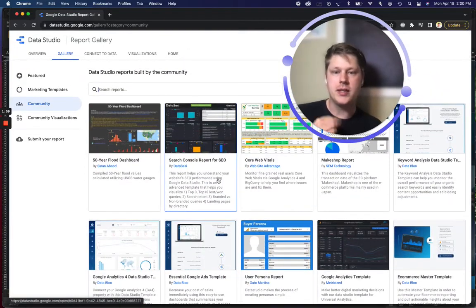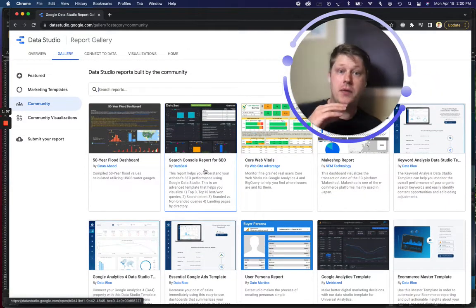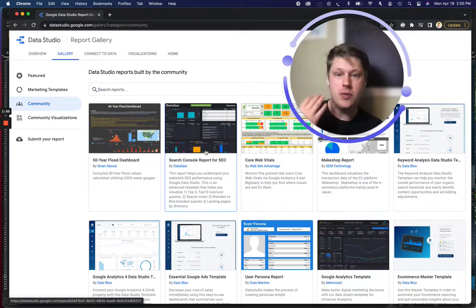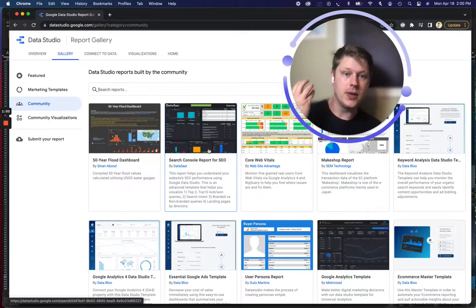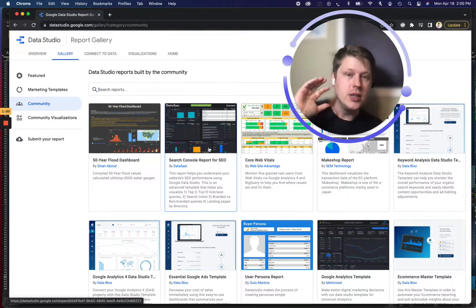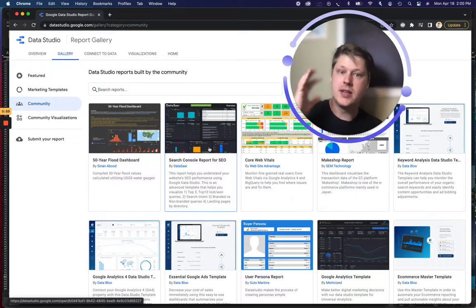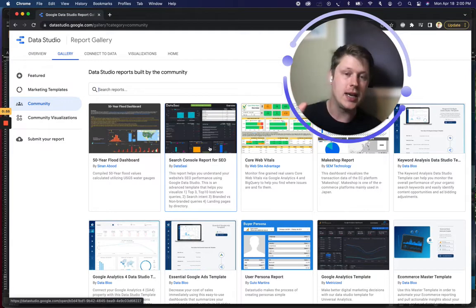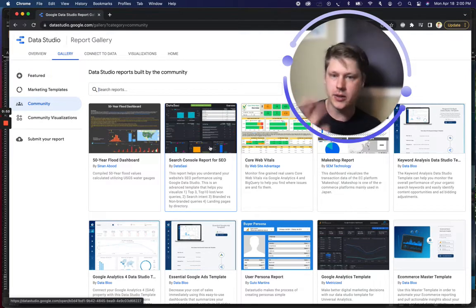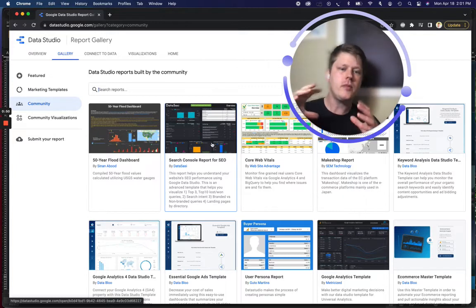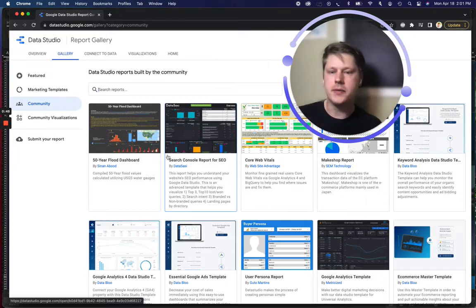But it also has some things that go a little bit deeper. If you're looking for a search console report that goes deep, we got one right here. It's a SEO focused search console report. You can grab that, use that, copy it over and start using that kind of data to attach to your own search console connector and start getting some really useful stuff.